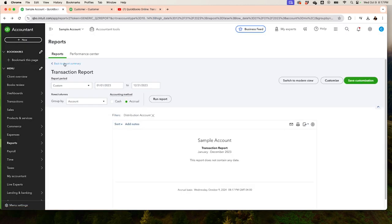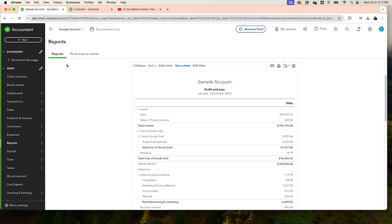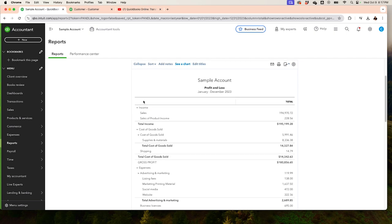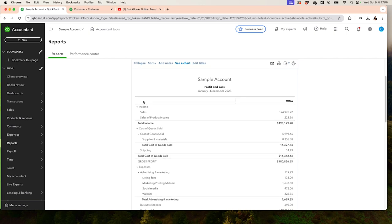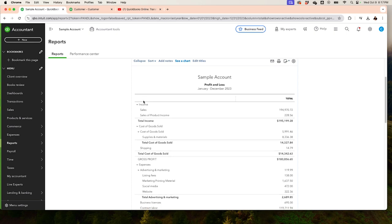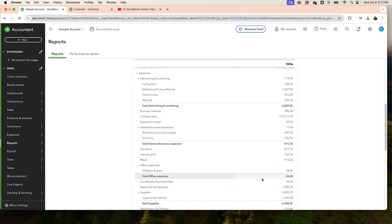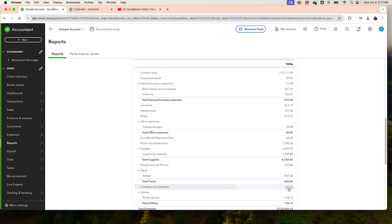The transaction is now fixed. I showed you two ways to fix uncategorized income: one is when there is no invoice — you just record a sale or, for example, an owner's investment; the other is when there is an invoice — you record the invoice payment to Undeposited Funds, click on the uncategorized income deposit, select that payment, and fix it. No more uncategorized income.